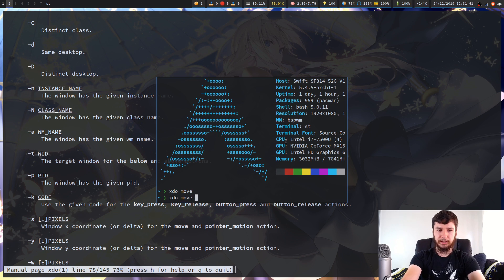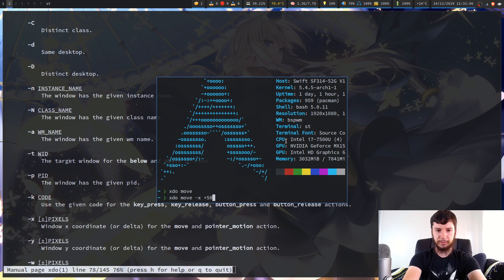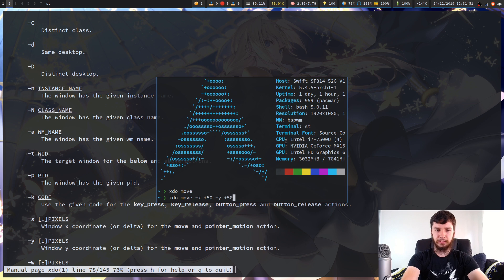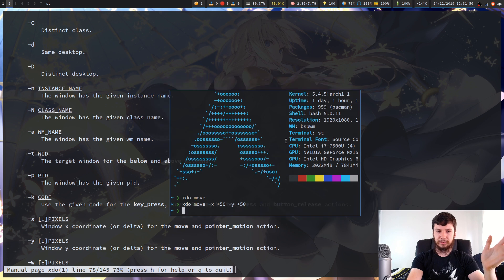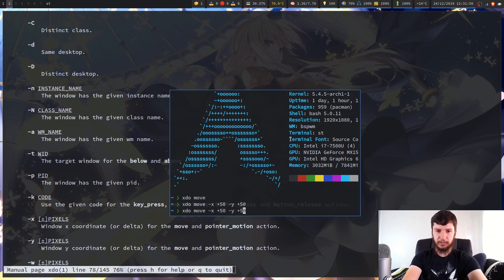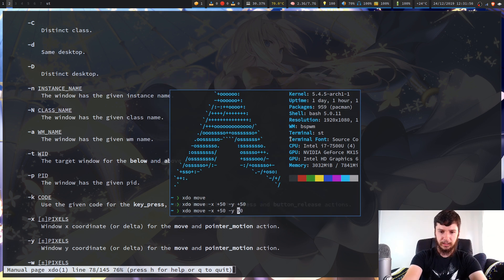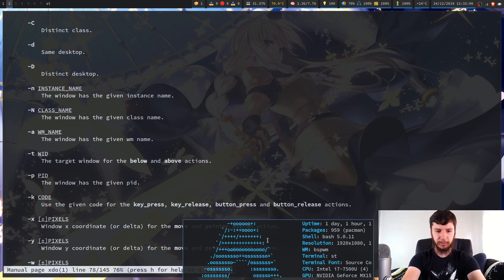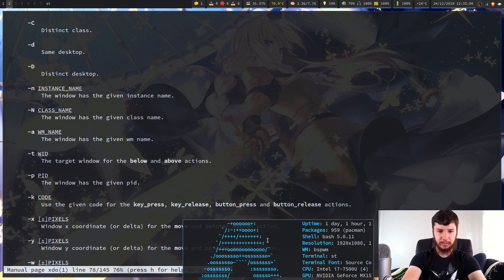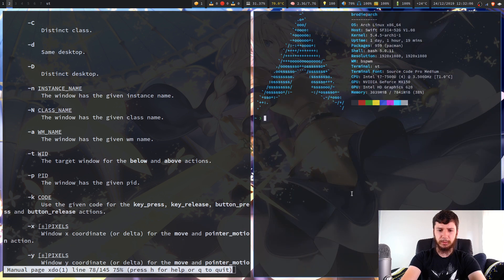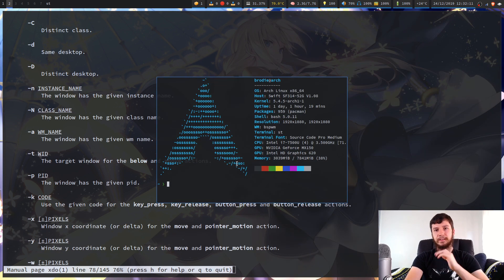The dash X and dash Y options let you specify the amount to move by. So if we go -x +50 -y +50, that will move plus 50 on the X axis and plus 50 on the Y axis. Let's try 500 — there we go, now it's moved off the screen. I'll just kill that and bring up another one.